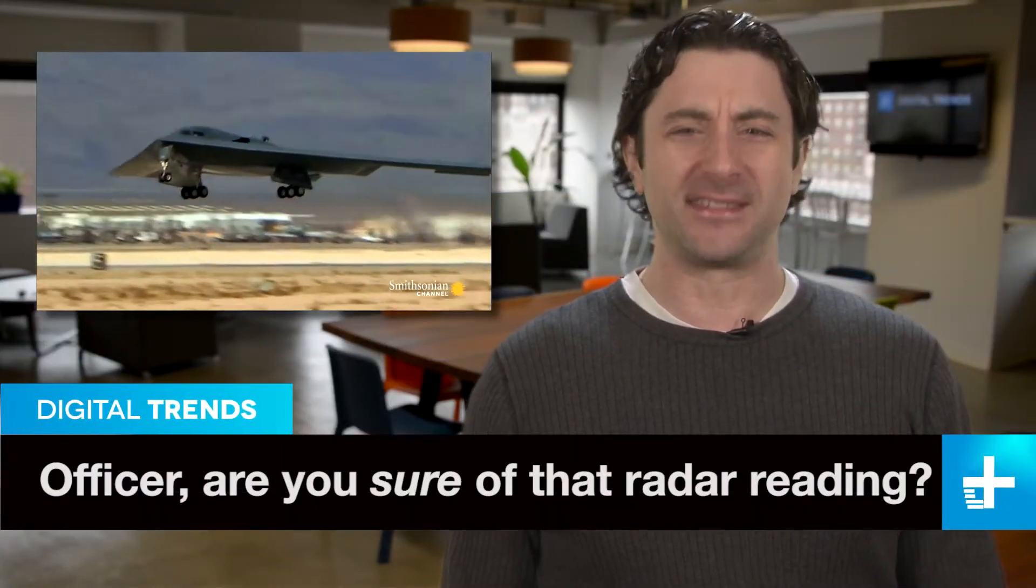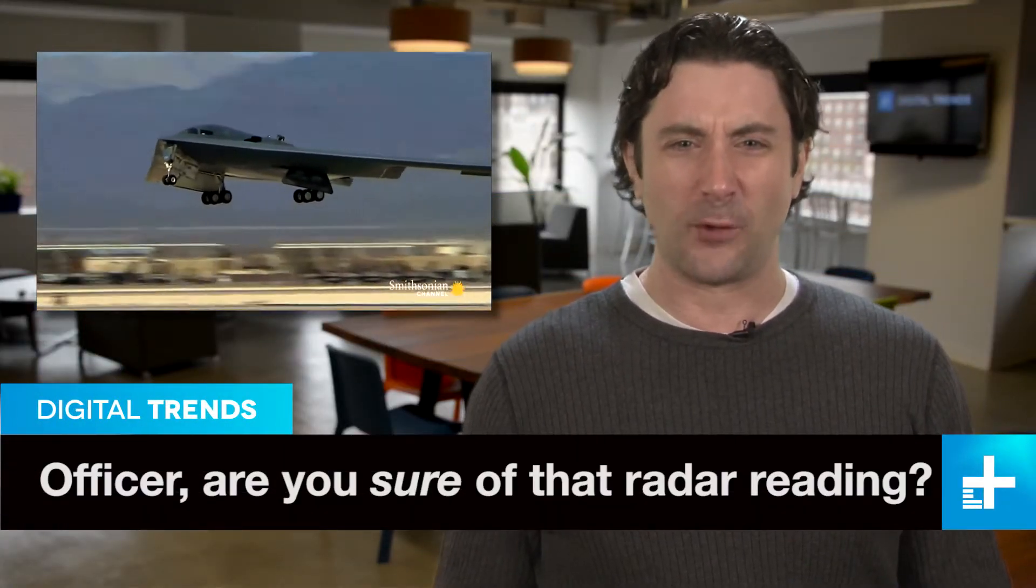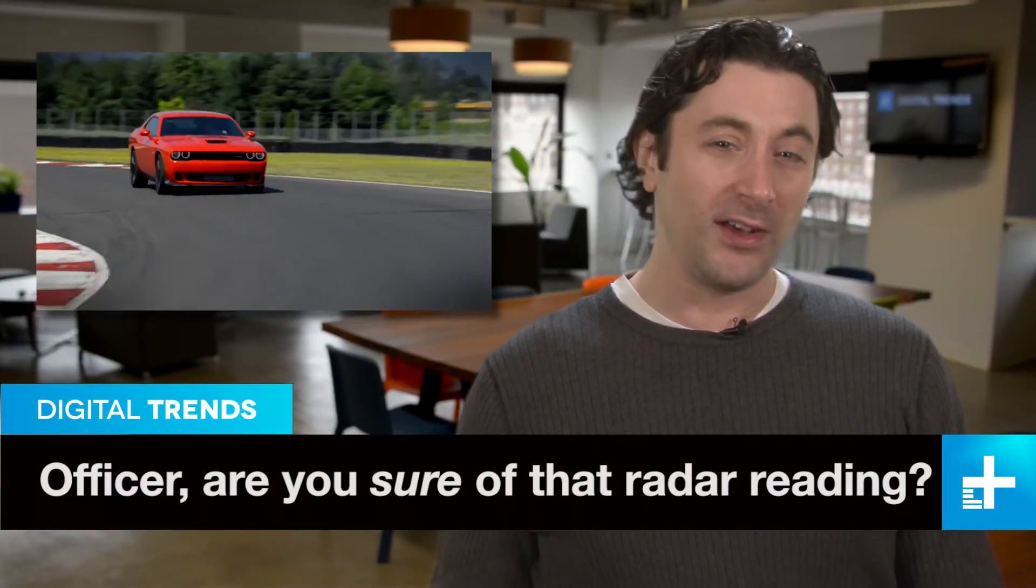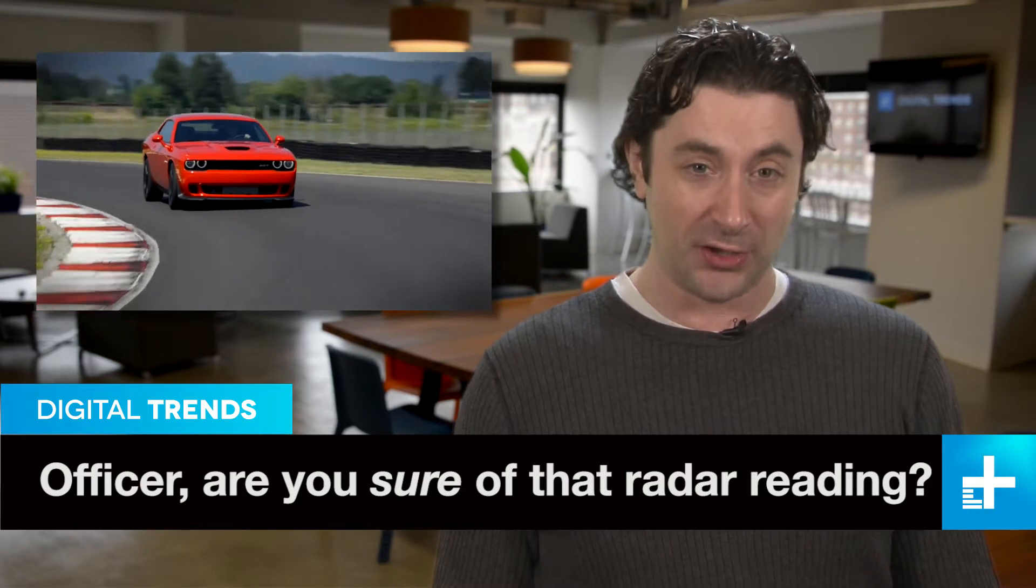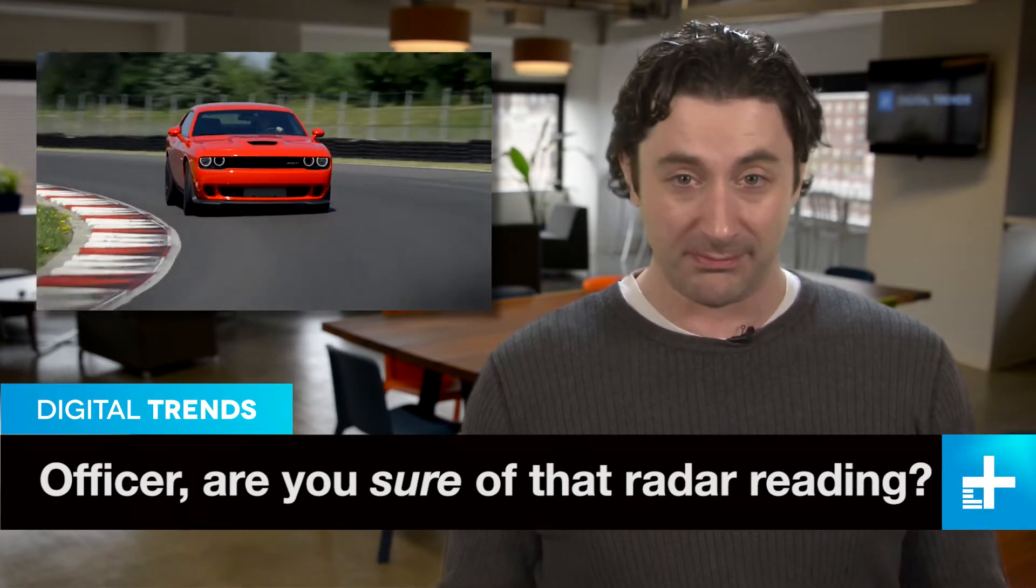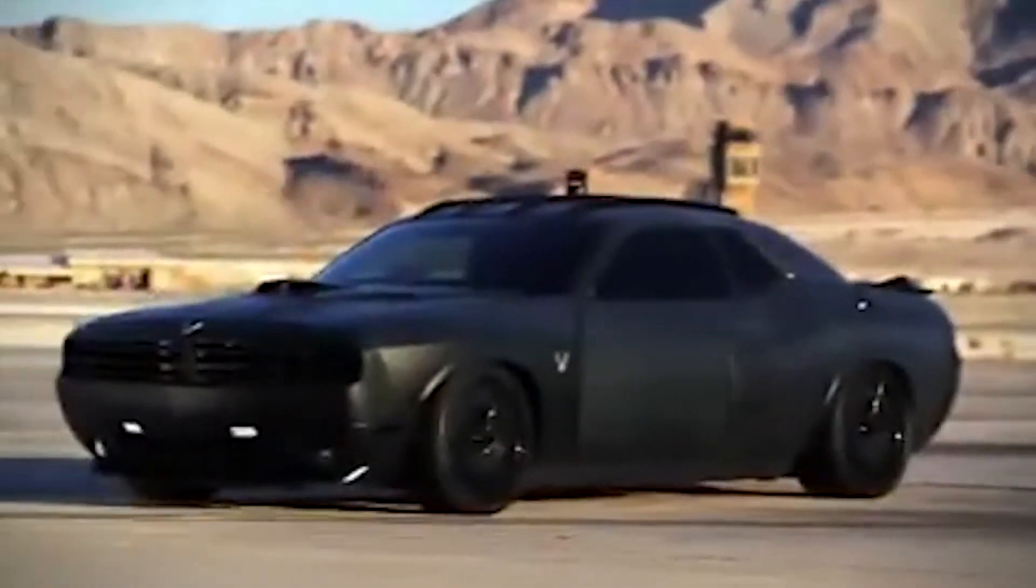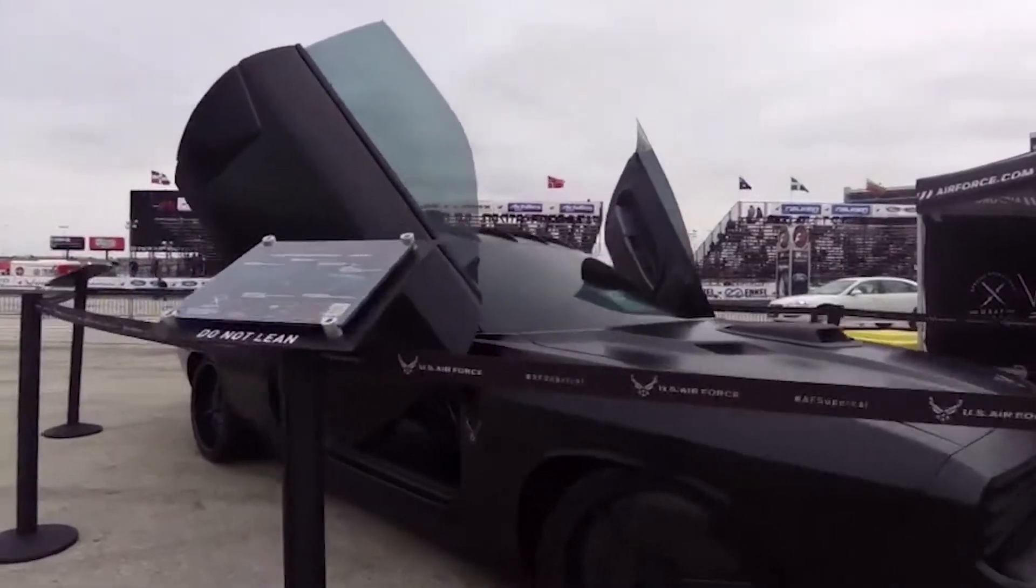So if you had access to all the secret stuff the Air Force does and you also had a Dodge Challenger, what would you do? Something like this? Of course you would. Meet the USAF's Dodge Vapor. Looking like a car right out of Mad Max, the Vapor sports radar absorbing paint, Lambo doors,